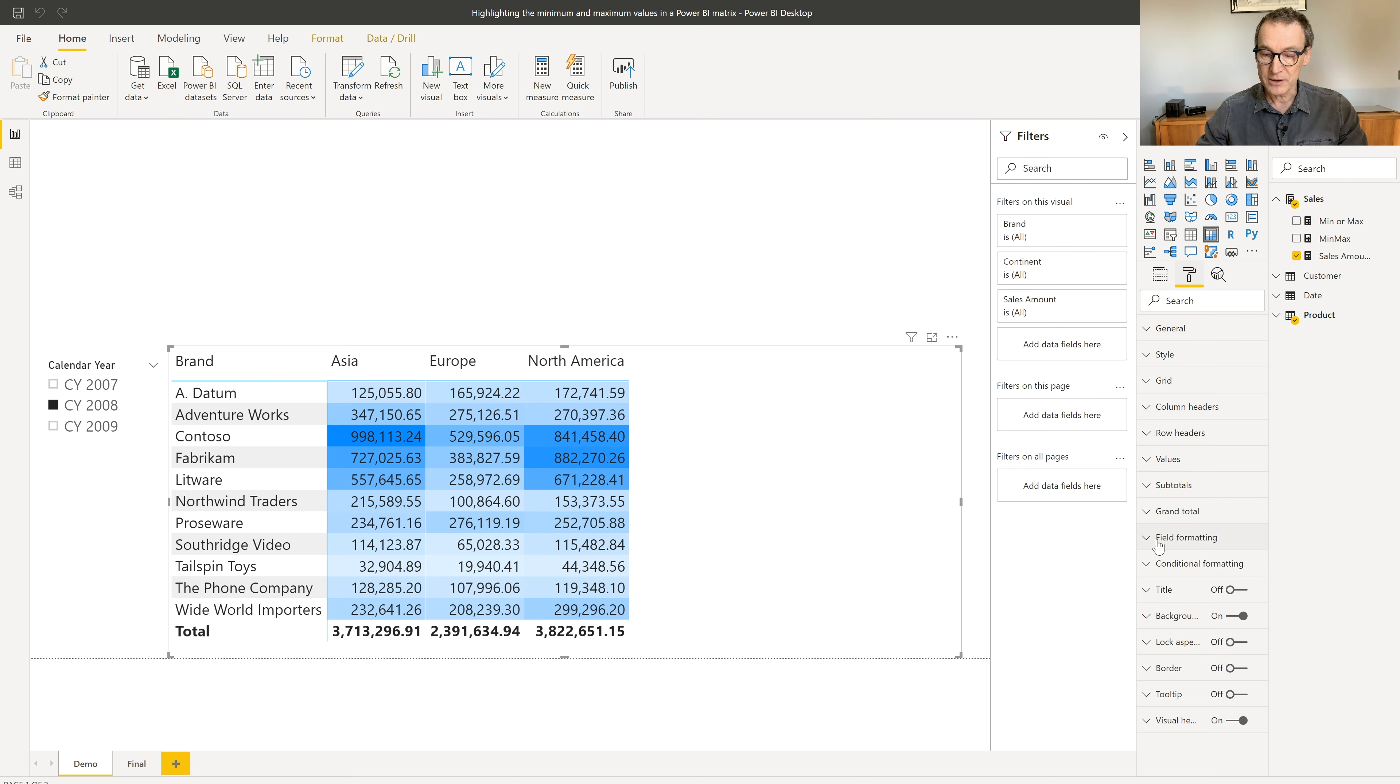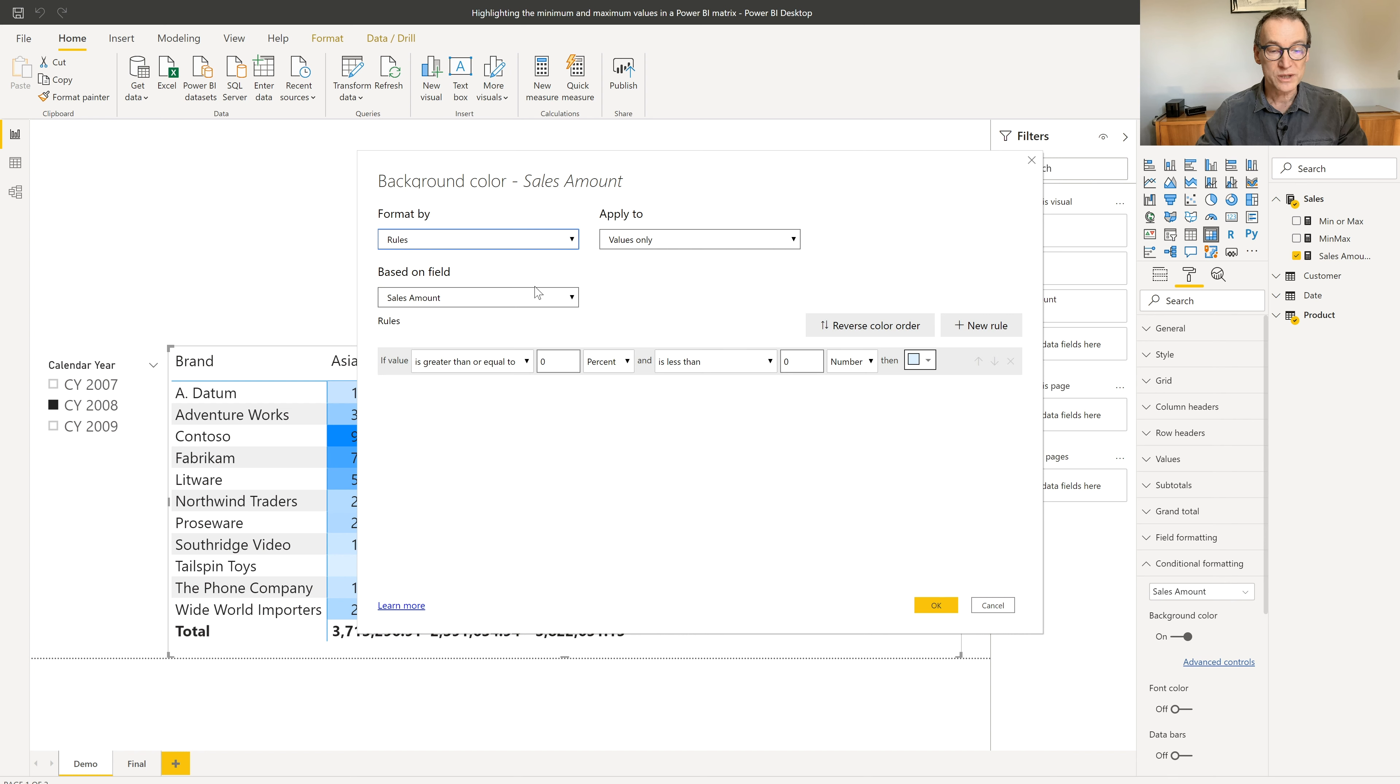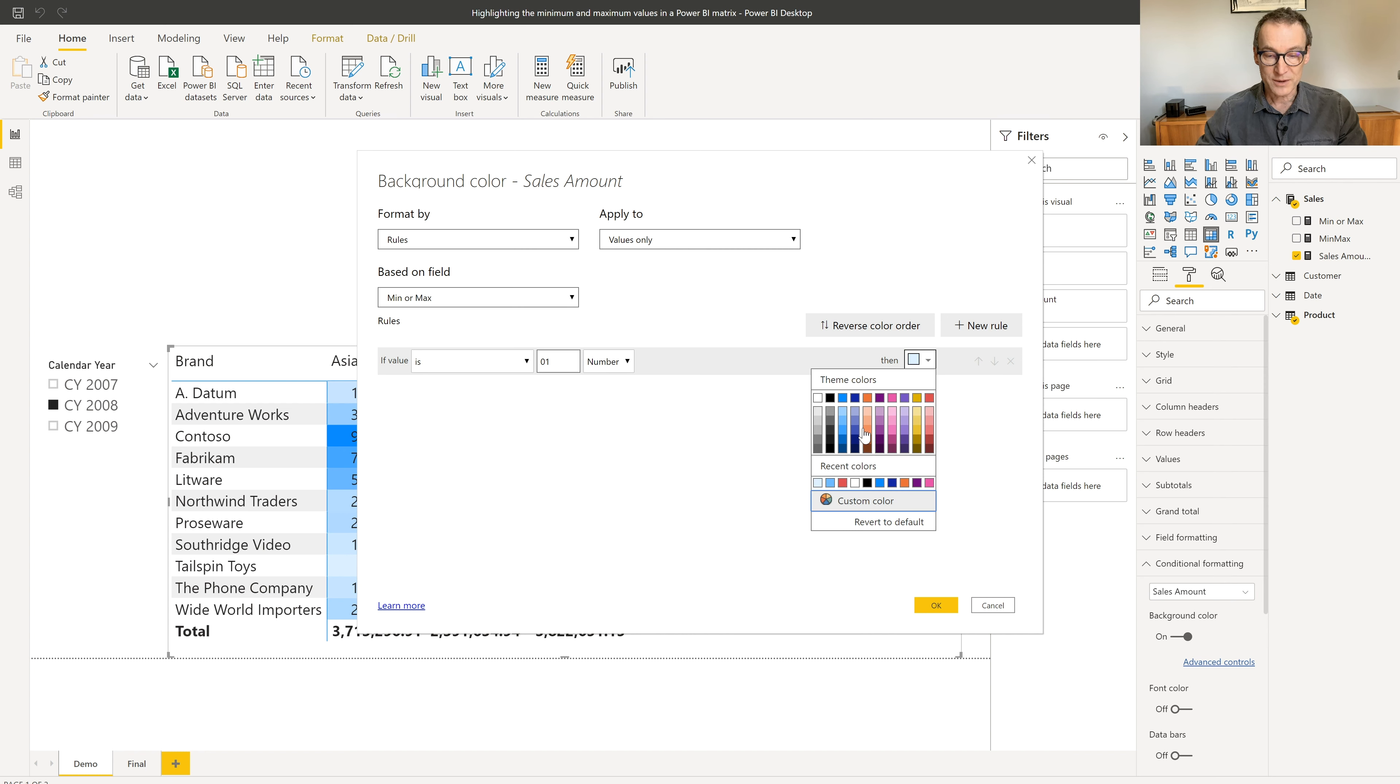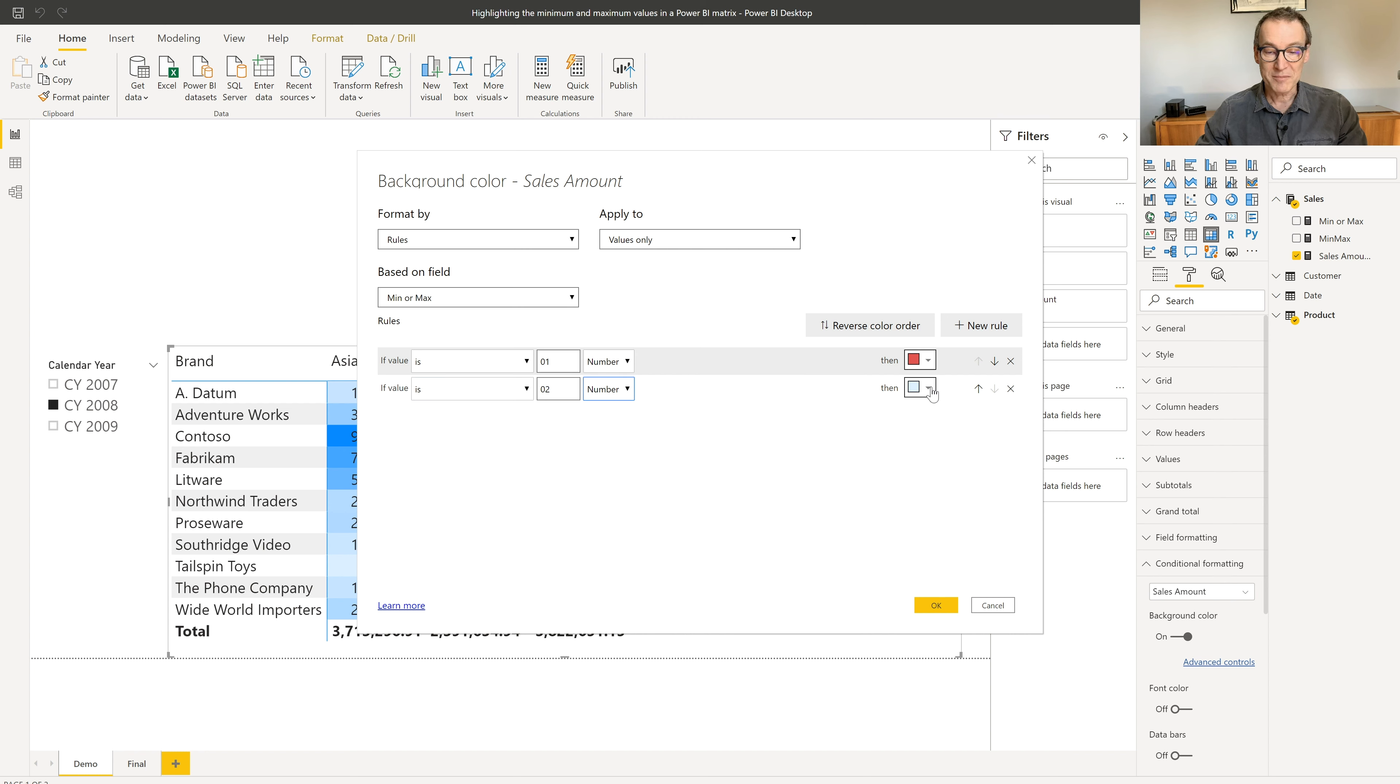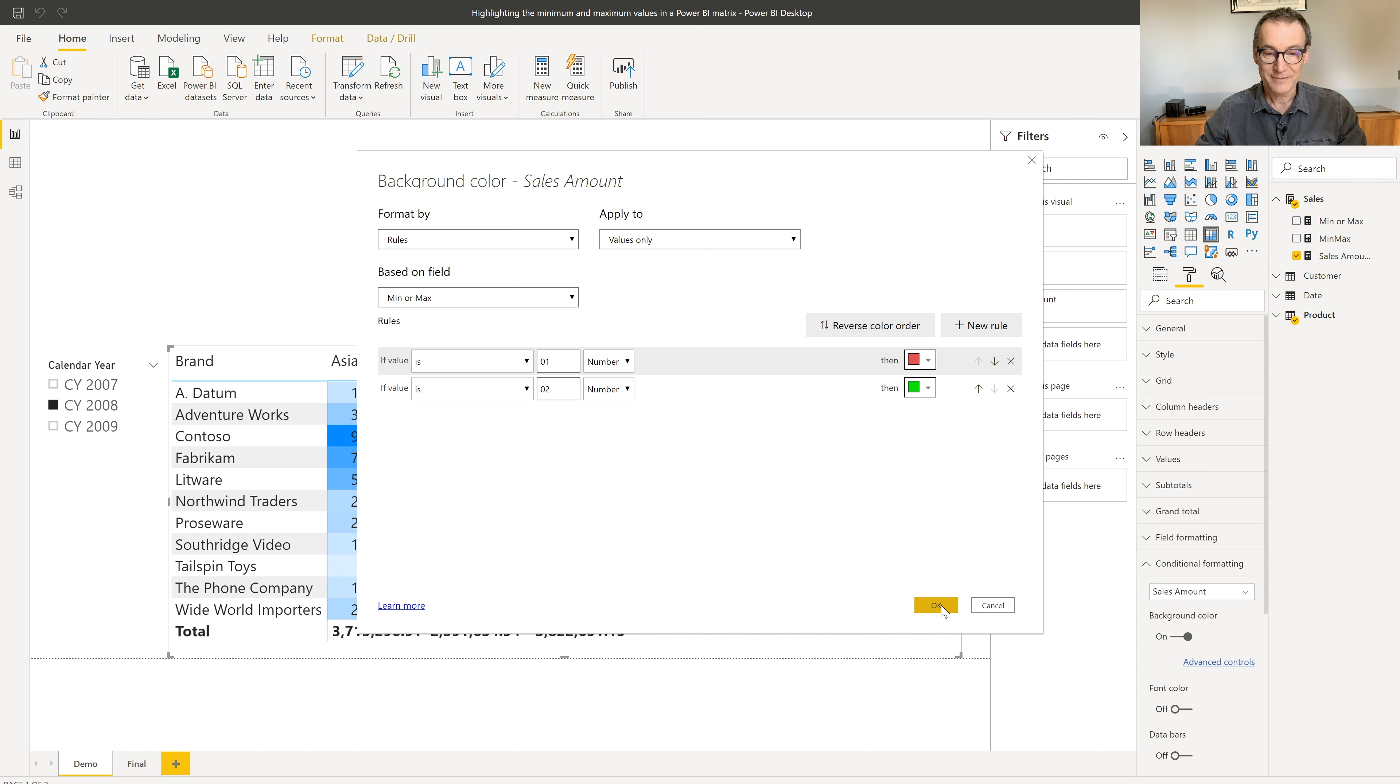So I need to go here and go to conditional formatting and I'm gonna change the default rules. I want a set of rules. It's no longer based on the sales amount, but it's based on my min or max measure. If the value is one, that means we are on the minimum. Therefore, we use the red color. Where is red? Here it is. And we create a second rule that says that if the value is two as a number, then we should put it on green. Let's choose any kind of green. Once I click on okay,